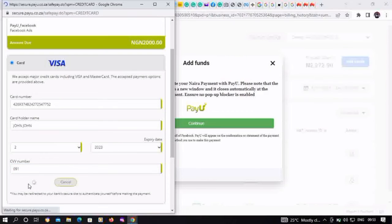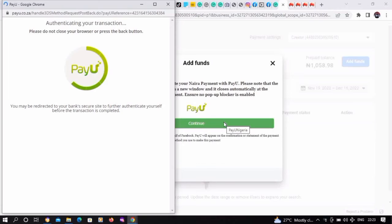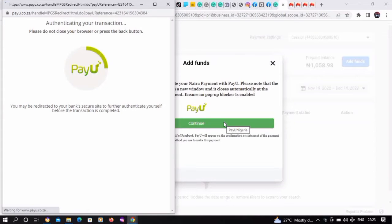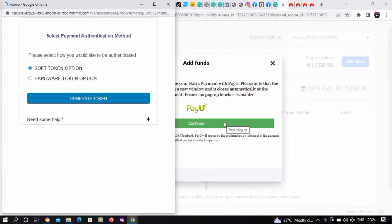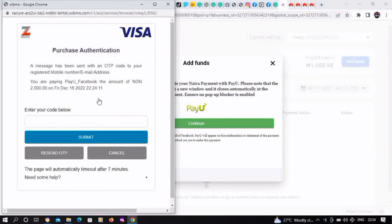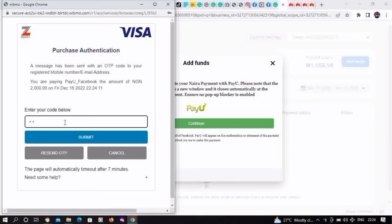Click on Pay. An OTP has been sent to the phone number or email address registered with your bank account. We input that here, then click on Submit.